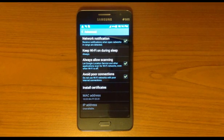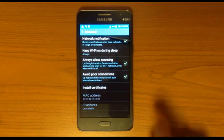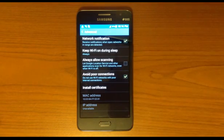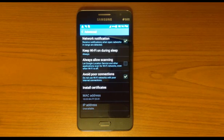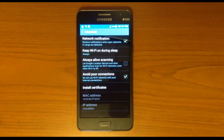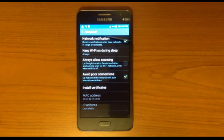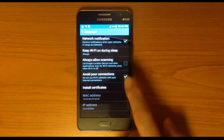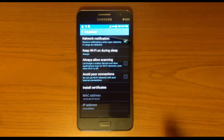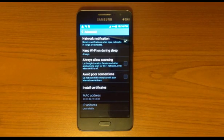When you go to Advanced, you will see these settings. What we want to uncheck is 'Always Allow Scanning.' What it does is it's always looking for available wireless networks, even though you're already connected to one. That's the reason it will drop the current network if it remembers a certain network. Also uncheck 'Avoid Poor Connections' so that it will not always bother you with a poor Wi-Fi connection notification.